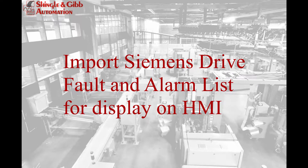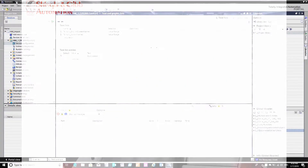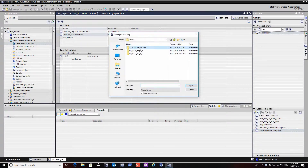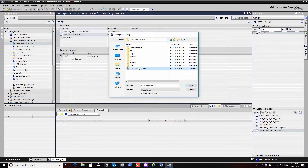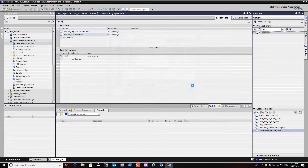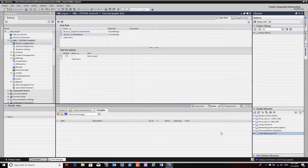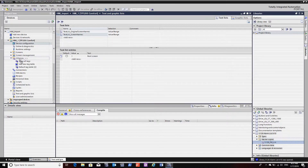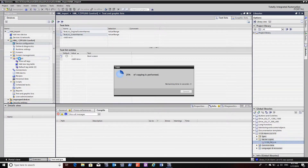We're going to talk about importing a Siemens drive fault and alarm list. Siemens makes libraries for all their drives that have faults and alarms that you can import. You just go to your libraries and import. Once you import it, it'll make a text list and a couple of internal tags for the alarm and fault.